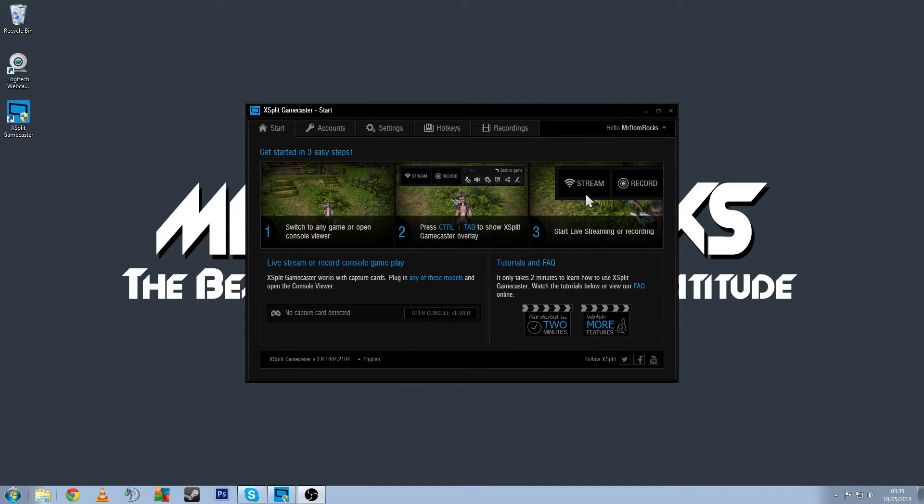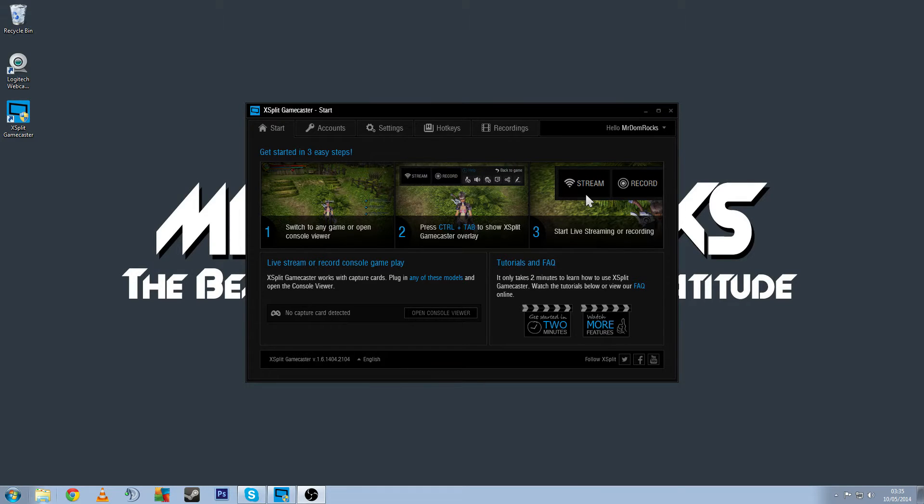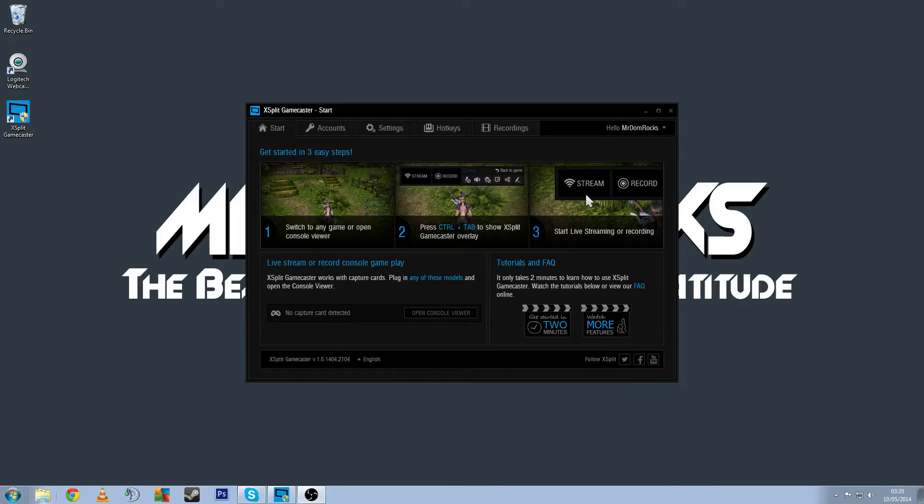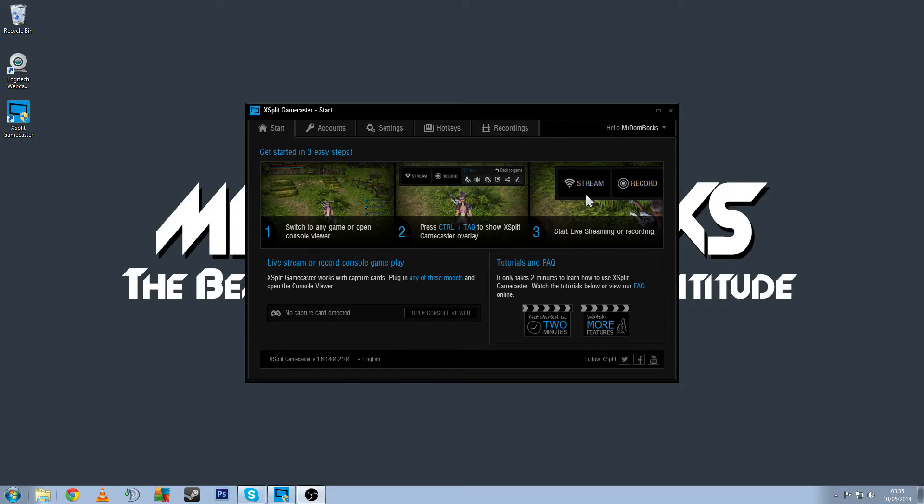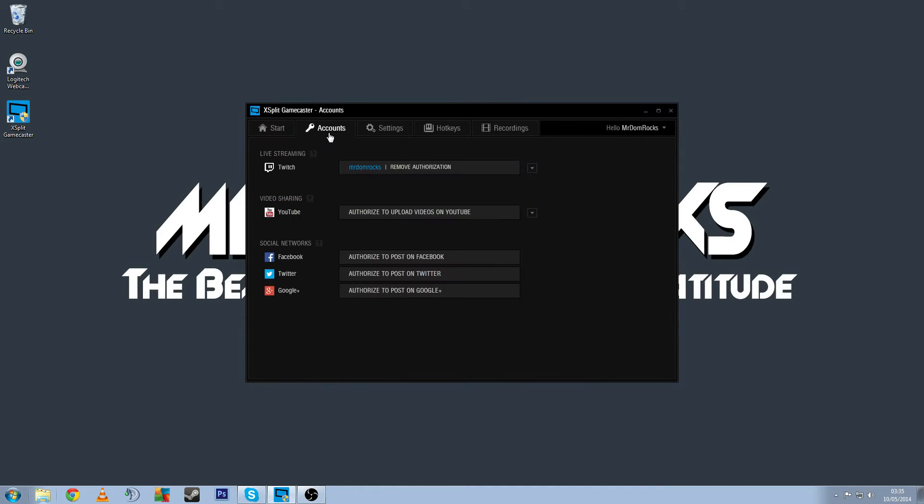I got a chance to get hold of XSplit Gamecaster which comes as a total package when you purchase an XSplit license. If you don't want to run overlays and have any extra features you can just use XSplit Gamecaster and this will do everything you need, everything from automatically getting hold of your Twitch stream. You don't have to put any codes in, you just log in to your Twitch and it'll give it to you.